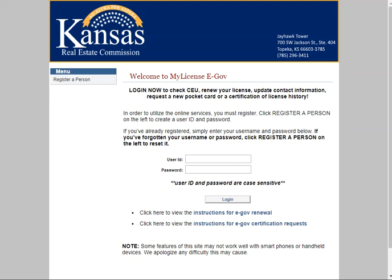All licensees must create a username and password to access the Commission's online licensing system, known as eGov. If you've forgotten your username or password, or need to create an account for the first time, click the Register a Person button to get started.